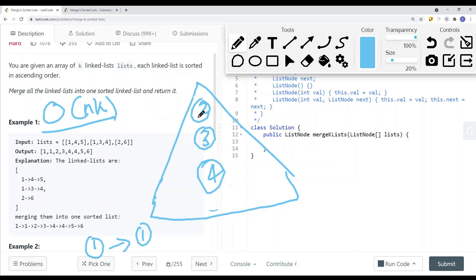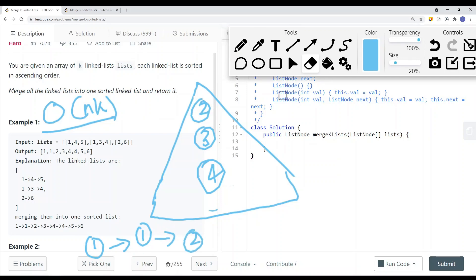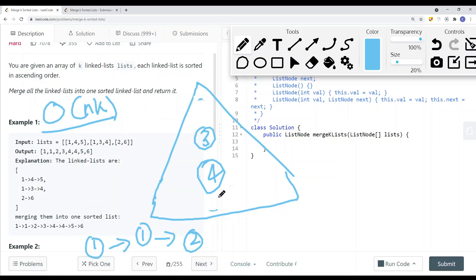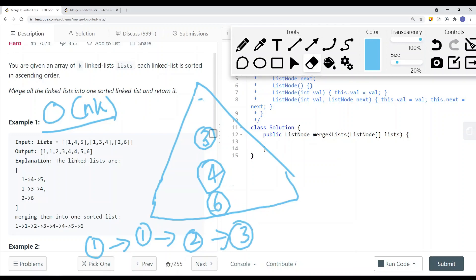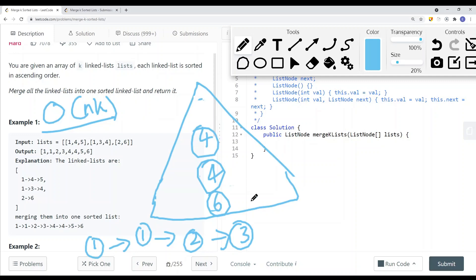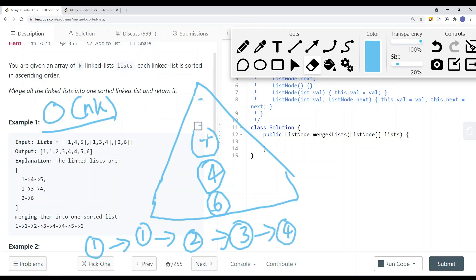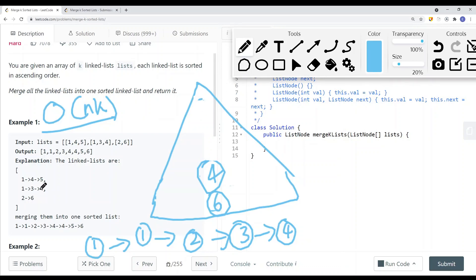We know node 2 is the smallest, so we pop it off and add it to our list. Node 2 has a next pointer to node 6, so we add node 6 to the heap. Now we have node 3, node 4, and node 6. Node 3 is next, so we add it to the list. Node 3 points to node 4, so we add node 4 to the heap. Then node 4 is at the top — we remove it and add it to our list. Node 4 points to null, so we don't add anything else. This list is completely done.